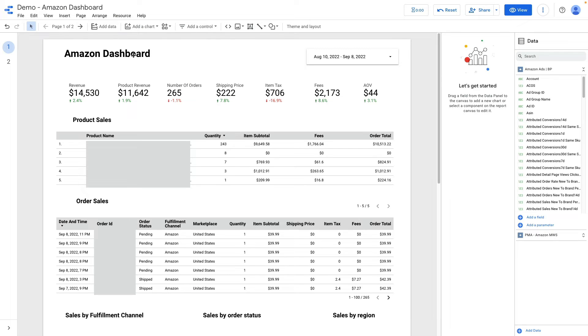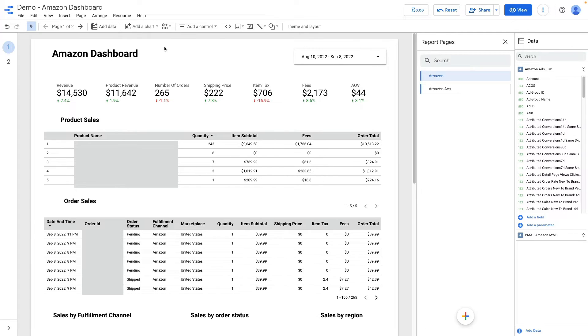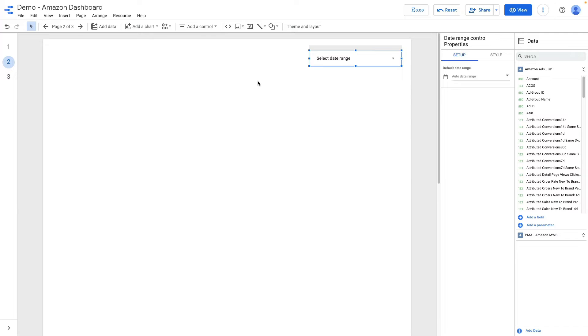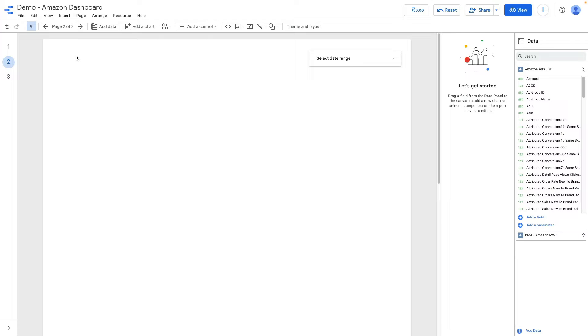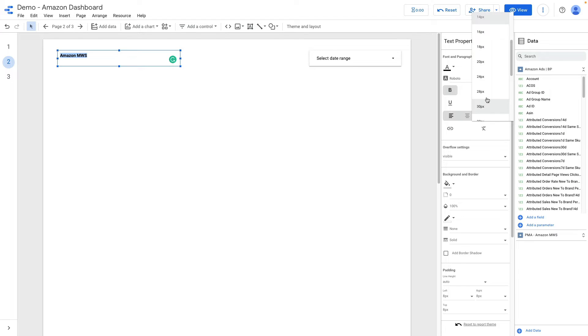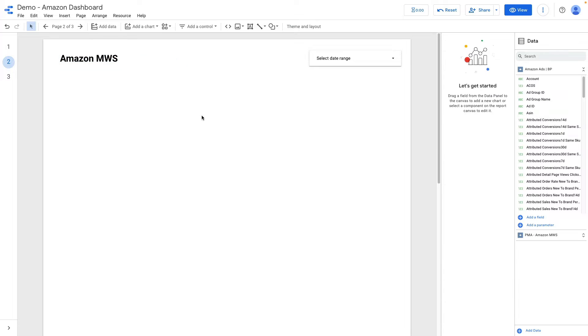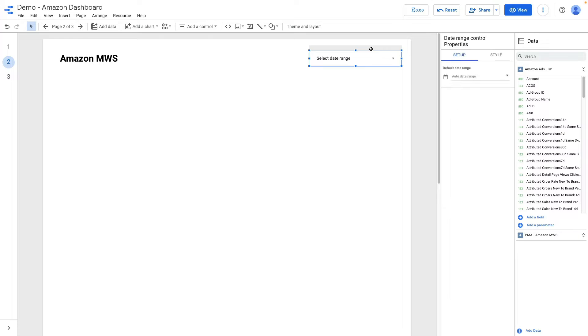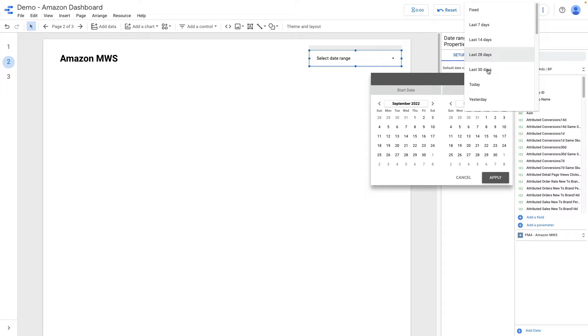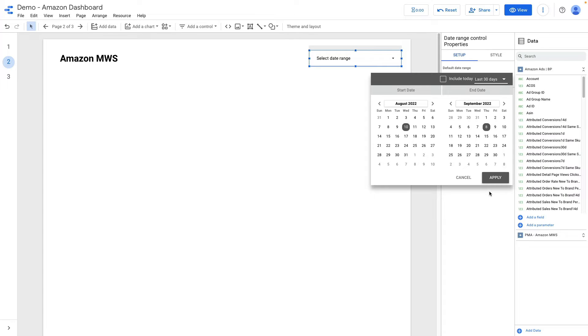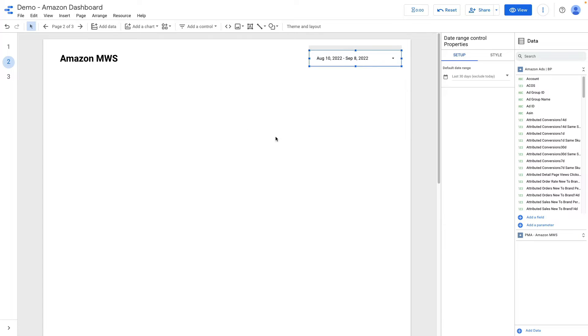What to do next? Let's start from scratch. I will add a new page. Let's set the date range on our dashboard and let's name something like Amazon MWS. Let's make it bigger font and for the date range let's display the last 30 days by default.